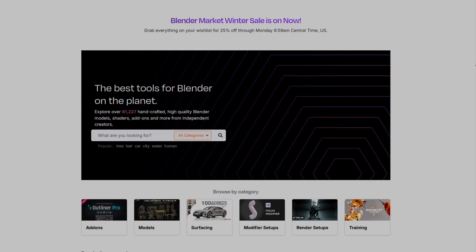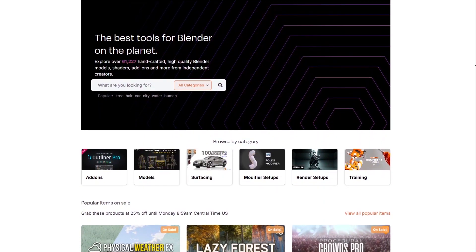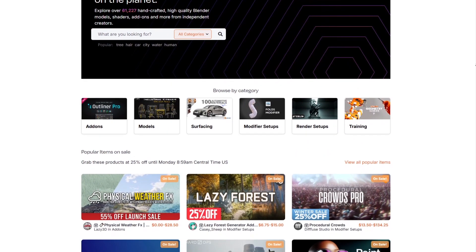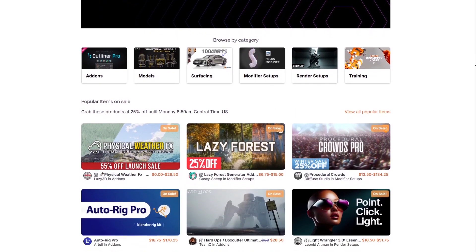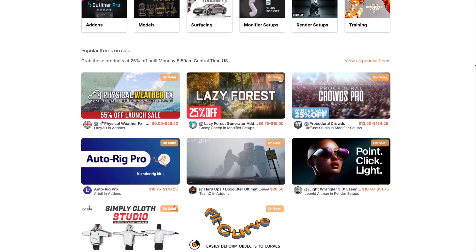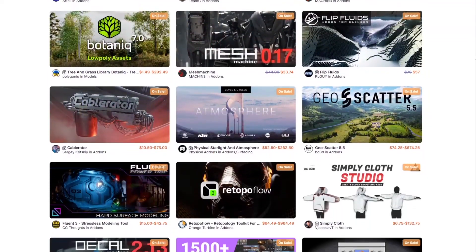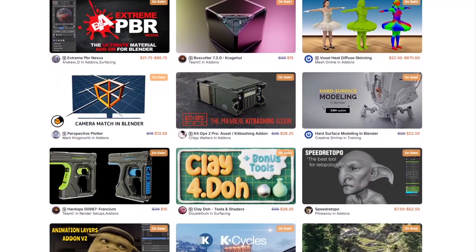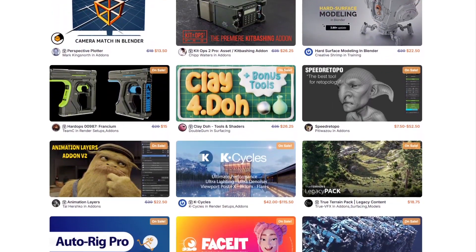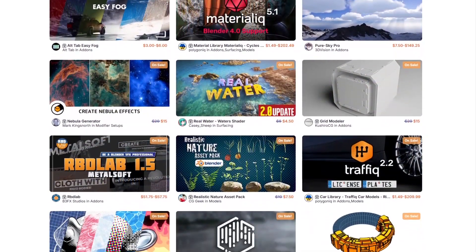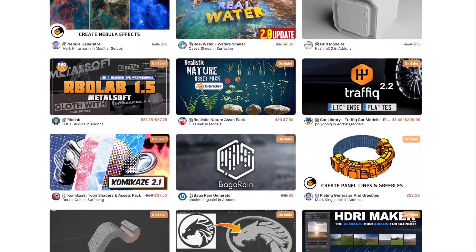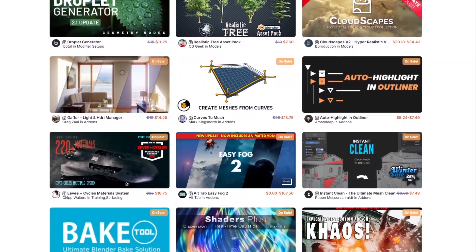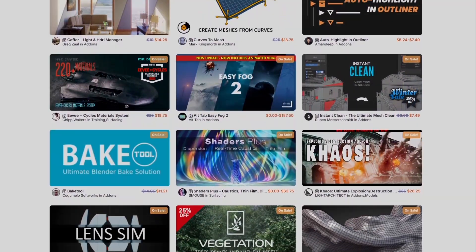But before we continue, I want to let you guys know that the Blender market is having a huge winter sale right now with 25% off thousands of products from add-ons, modifier setups, courses, and more. And by the way, if you don't know where to start, I have in the description of this video a list of some of the best Blender add-ons out there. Without further ado, let's jump right in.